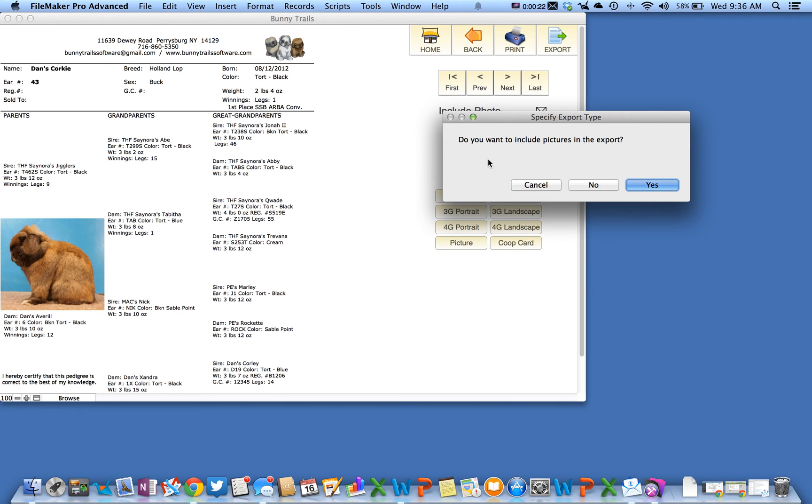A dialog box opens up asking if you want to export with pictures or without. The option to export with pictures is a larger file.